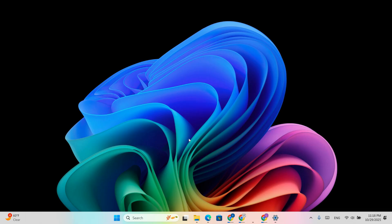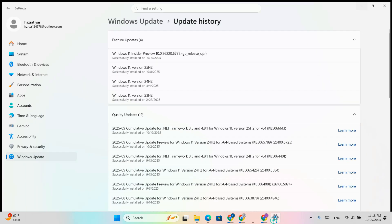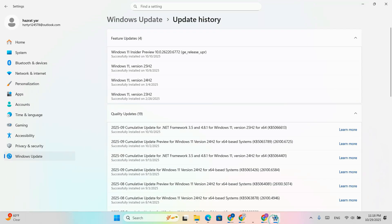And that's how you install Windows 11 KB5067036 manually. Enjoy the new start menu and copilot features.